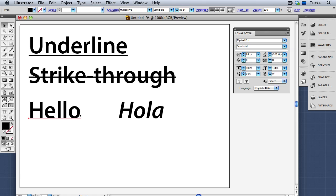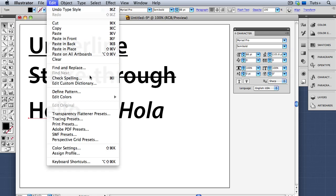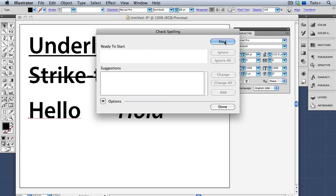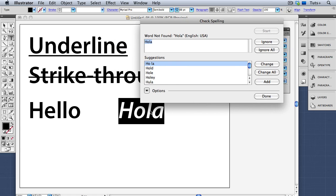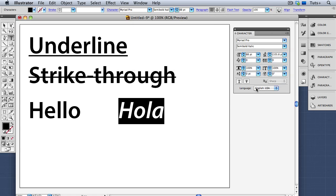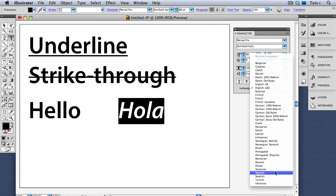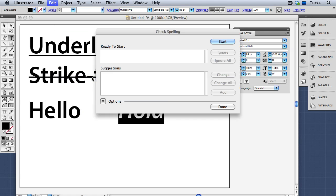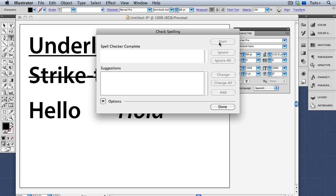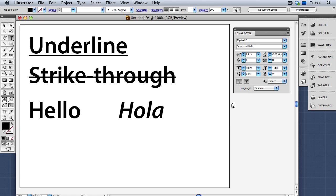Lastly we have the Language dropdown — right now I have English USA selected. If I go to the spell checker under the Edit menu, the word 'Hola' will get flagged because it's not English. But I can change it to Spanish under the Language menu, and this time when I check spelling, that word won't get flagged because I've told Illustrator it's Spanish. And there you have it — all about the Character panel in Illustrator.